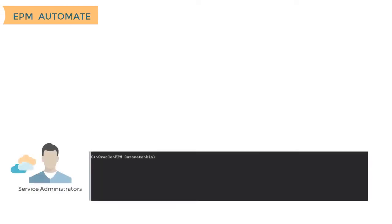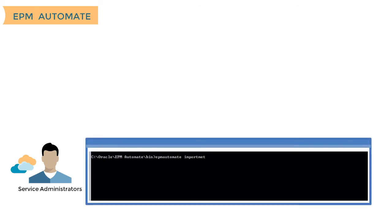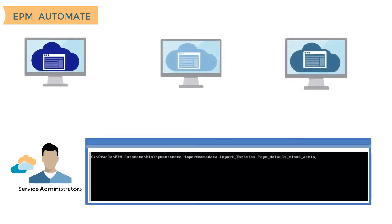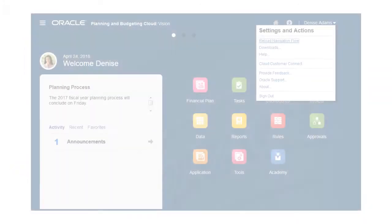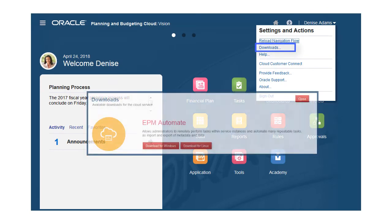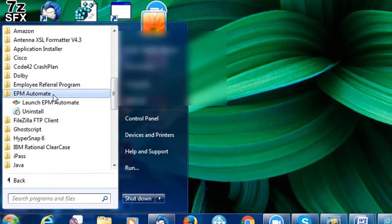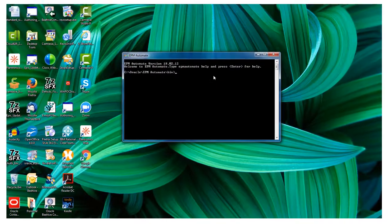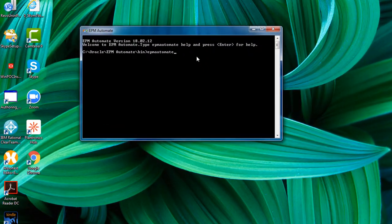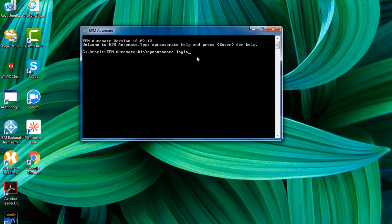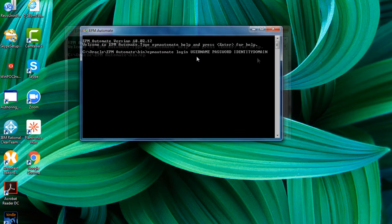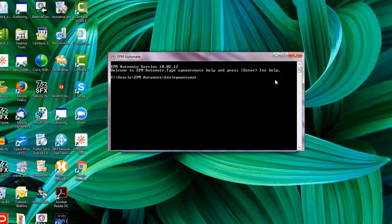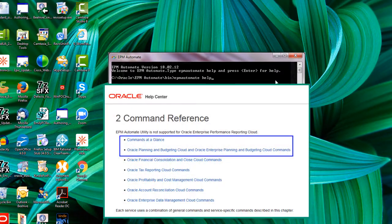Service administrators can use EPM Automate to remotely perform task routines on cloud clients, such as importing and exporting data, and backing up application snapshots. To get started, download EPM Automate from the home page, install, launch the utility from your start menu, and use the login command with your service administrator credentials to sign into an environment. Note that single sign-on credentials cannot be used.